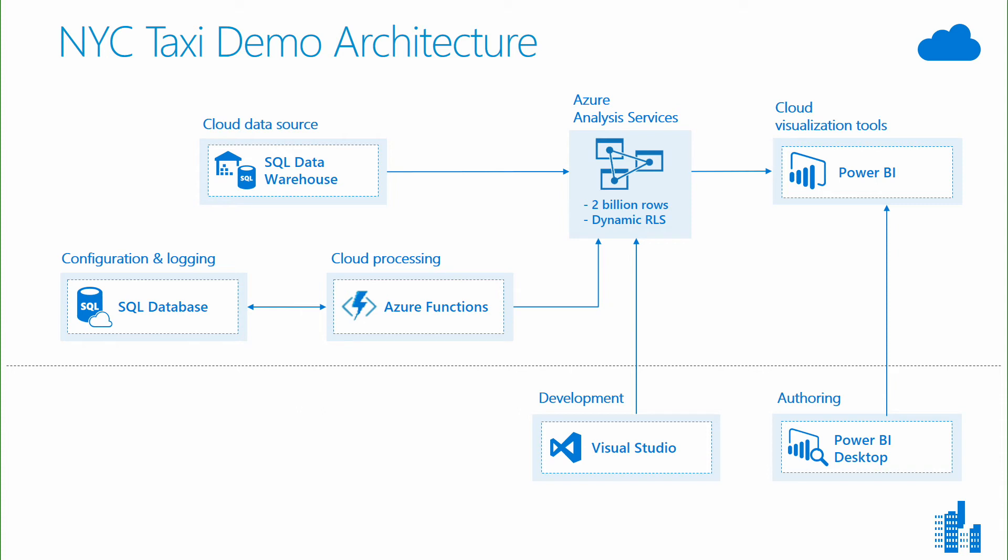In order to give our business users access to that data, we then built a semantic model on top of it using Azure Analysis Services and processed that data in memory. We used Azure Functions to coordinate the processing of the new data as it arrives. Then we can connect to it with Power BI or other tools.